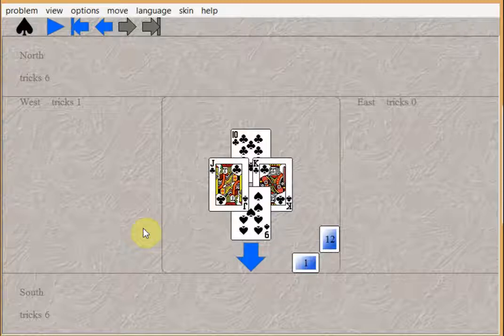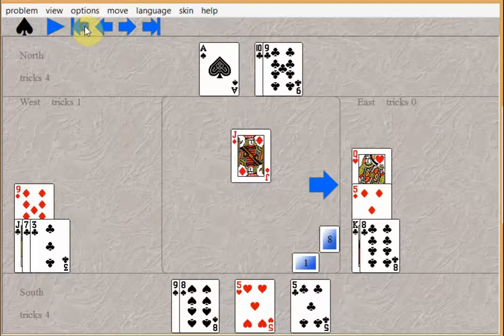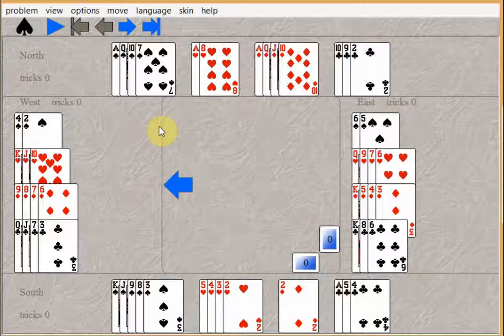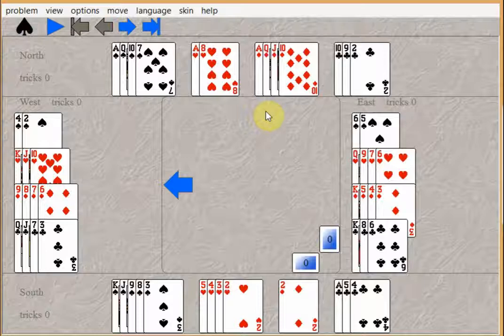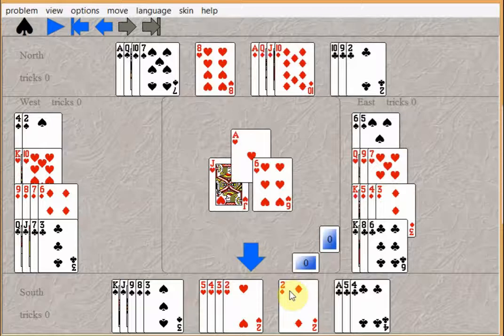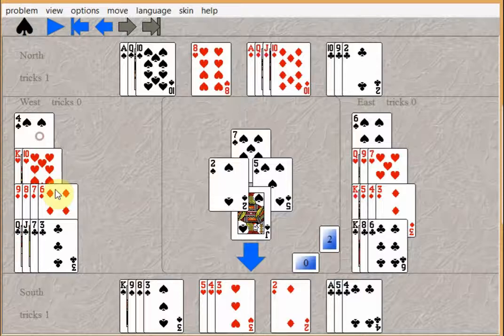So playing the ace of diamonds followed by the queen is called a ruffing finesse. Let's go back to the beginning. Ace of hearts. Pull two rounds of spades. Doesn't matter which hand you end up in.